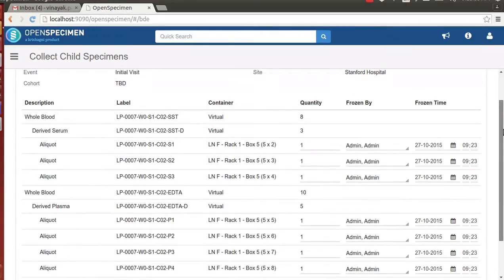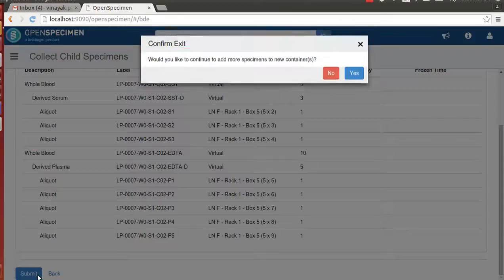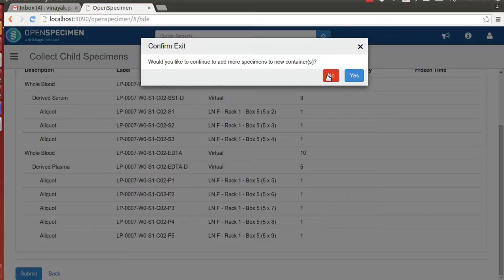Here we will input all the 5 plasma labels and proceed to the next step. The technician can review the positions that will be assigned to the aliquots and submit to OpenSpecimen for storing in database. At this point, we say we do not have any more specimens for whom to assign the positions.